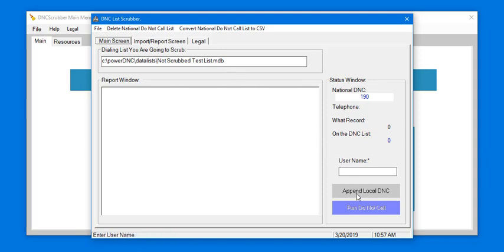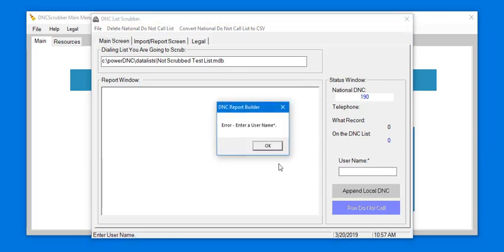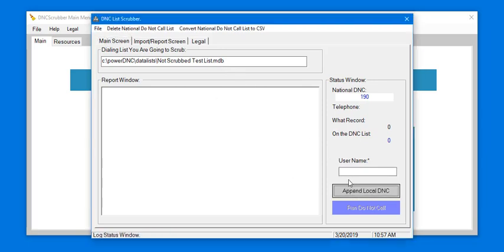You can now scrub your newly created list by selecting Append Local DNC, but first update your initials under Username.